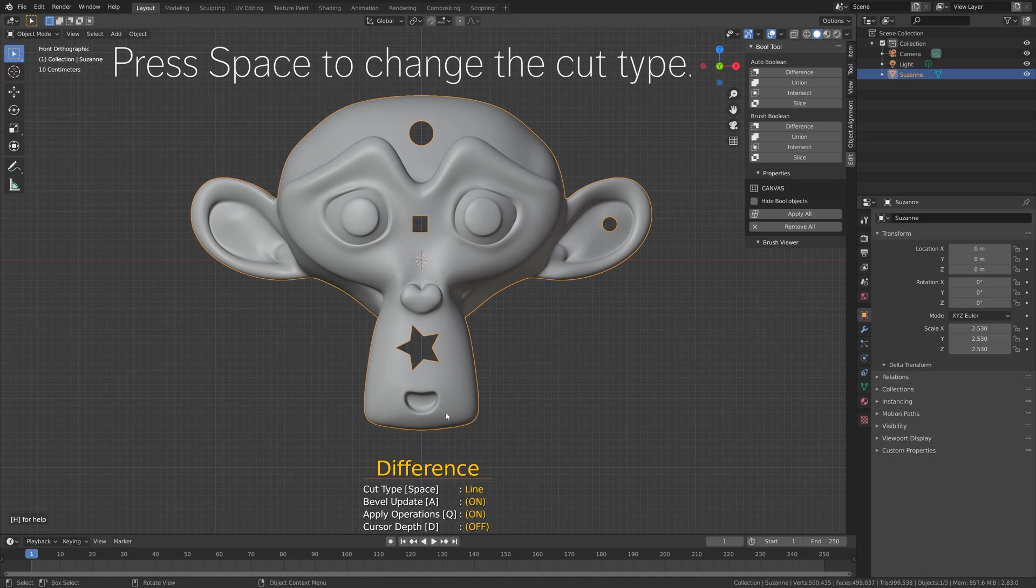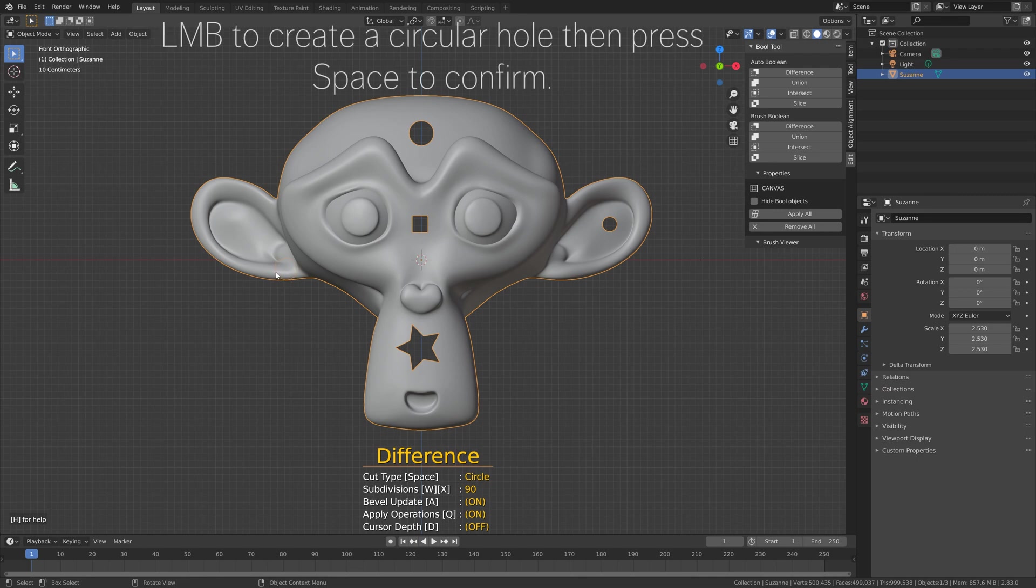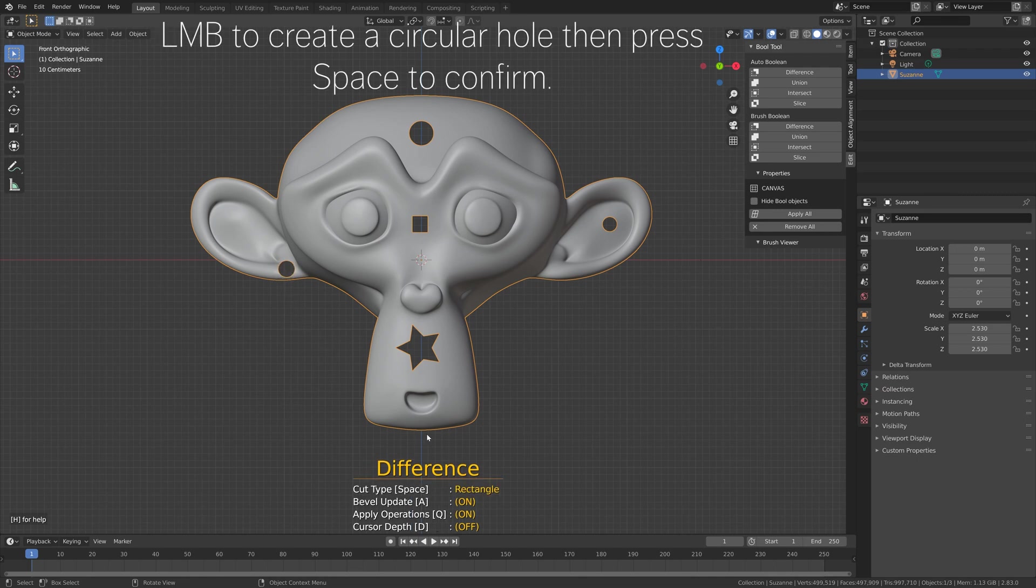You can also press Space to change the type of cut, so let's do a circle cut for example, and then Space to confirm.